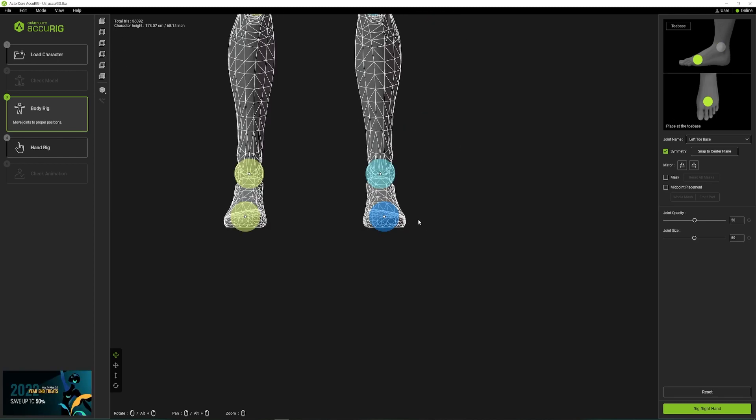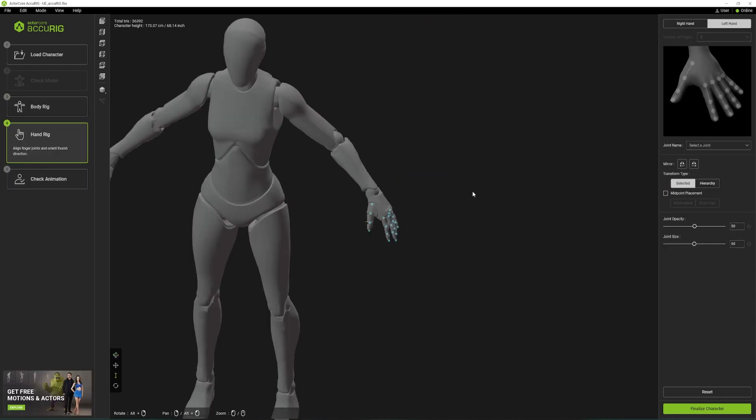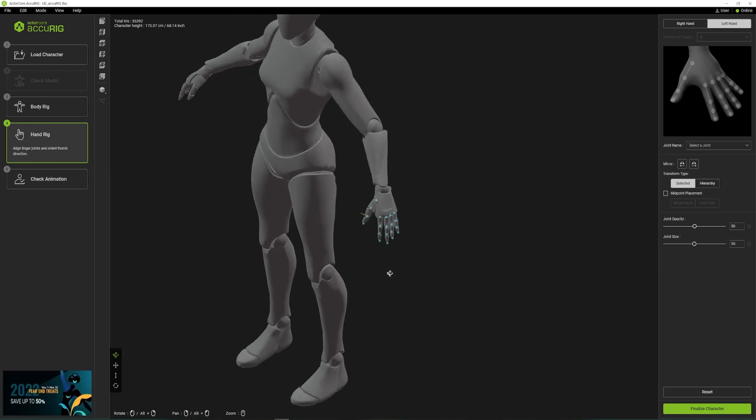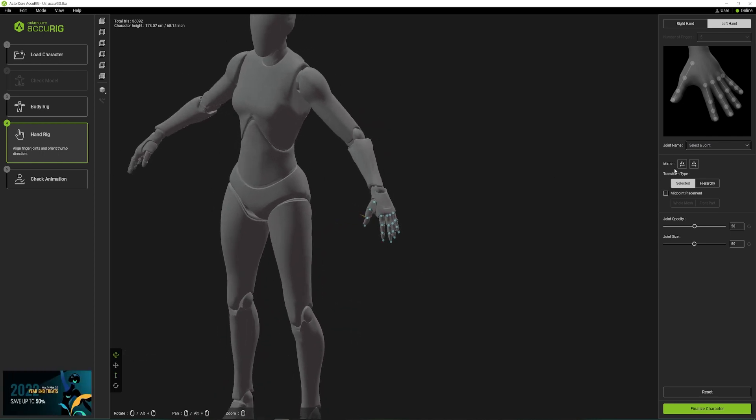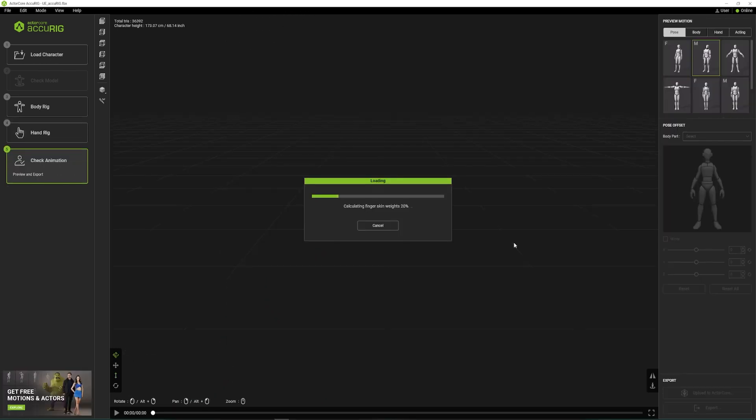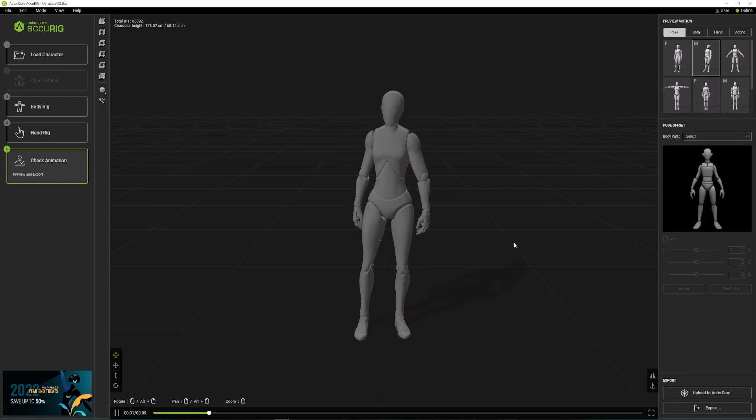Once it's done, do the same for the fingers. The character is ready, so let's check it with different animations and see if it works.